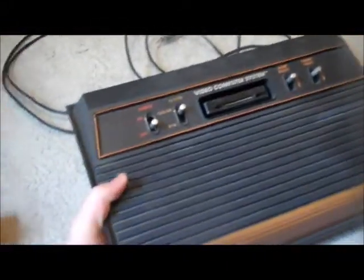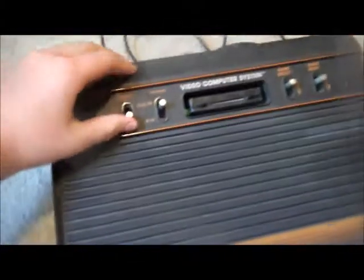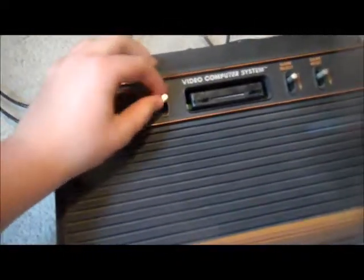So without further ado, let's just review it. First, the system itself. It's a lightweight 1983 4-switch model. So, good working switches.